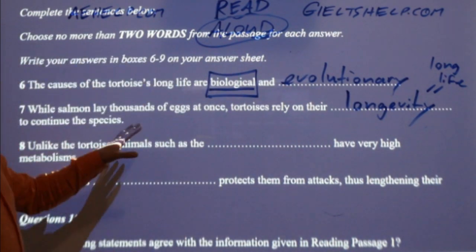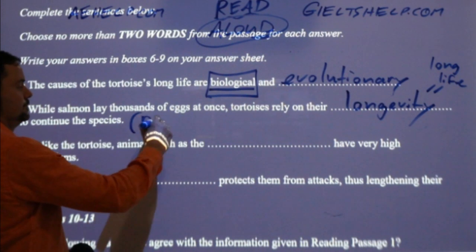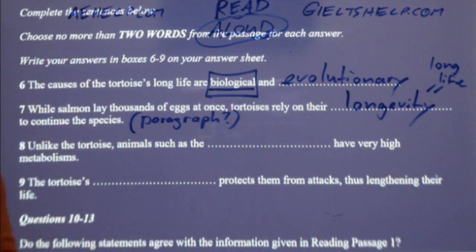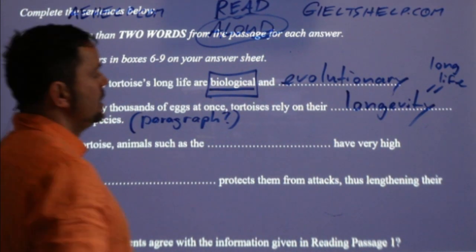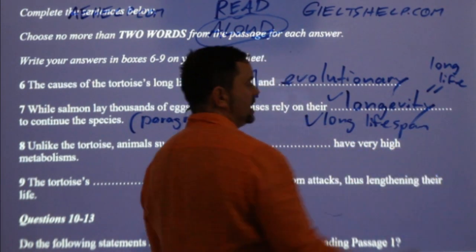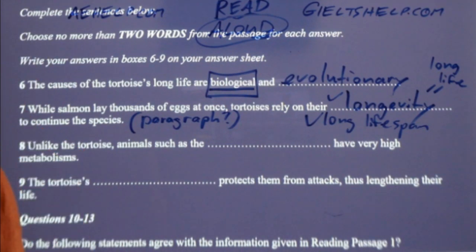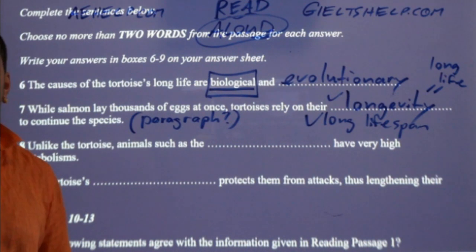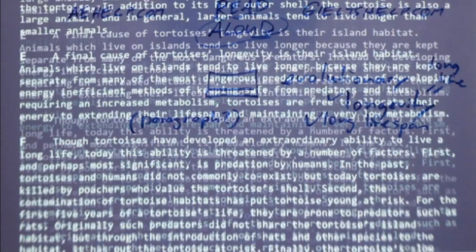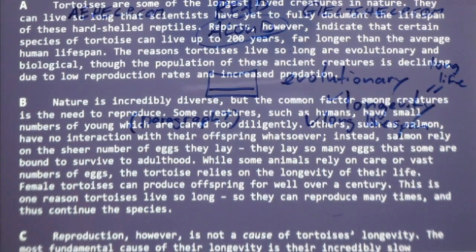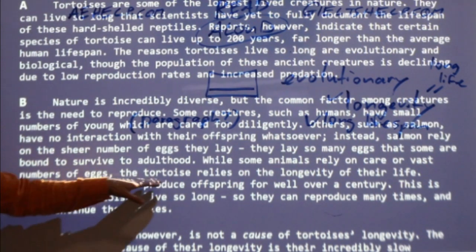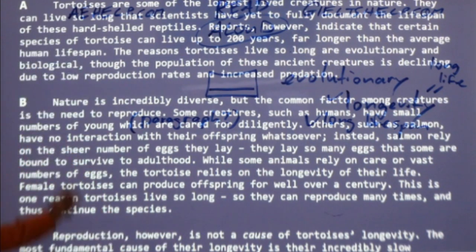Which paragraph was that? If I had to search or locate — Gong Kai Ren says 'long lifespan.' They would take that answer too. So longevity and long lifespan are both acceptable. Yes — it's paragraph B. So if I had to search, I could find it there. 'While some animals rely on care or vast numbers of eggs, the tortoise relies on the longevity of their life.' Paragraph B.